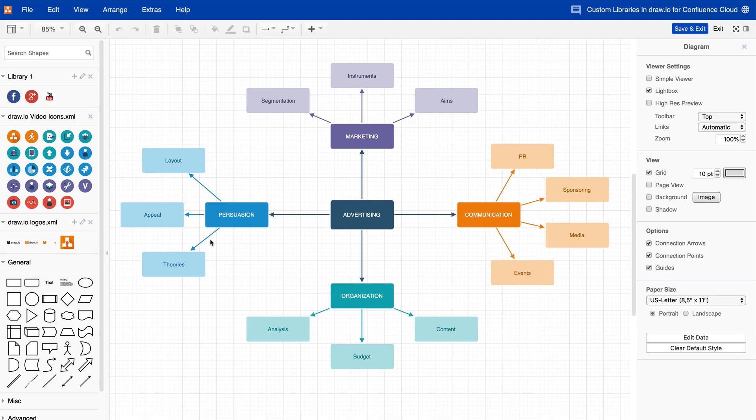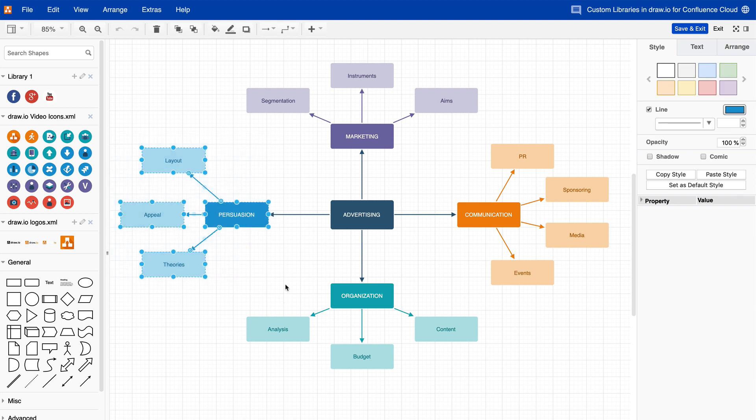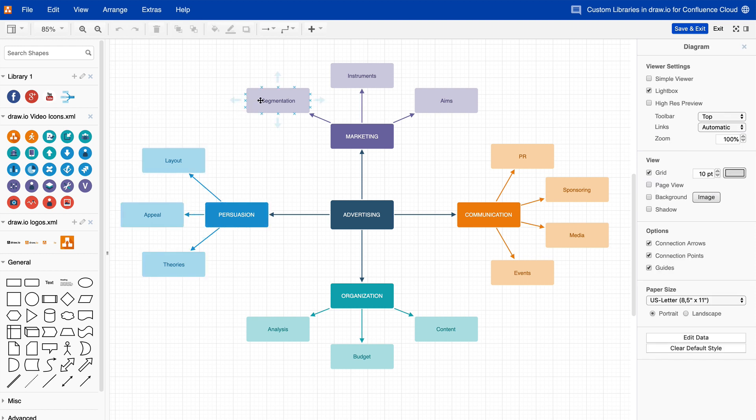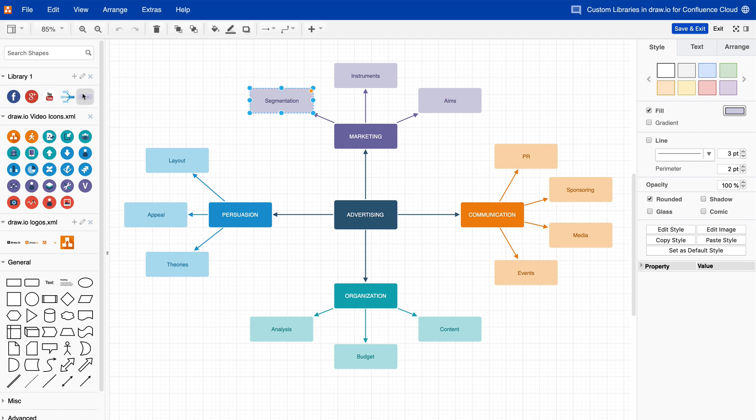You can also add a shape or a selection of shapes directly to your library from the drawing area. Select the shapes you want to add, then click on the plus icon next to the library name you want to add them to. Alternatively, once you have selected the shapes, drag them from the drawing area into your custom library.